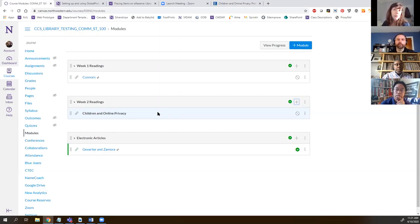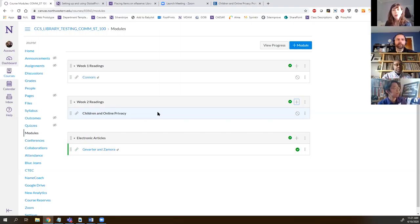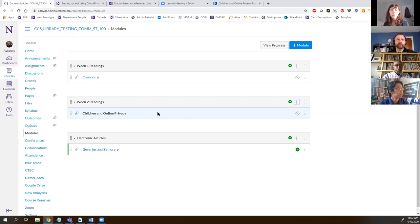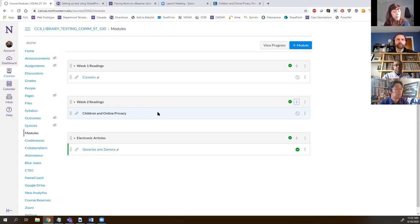The third option would be if you have the physical book yourself. This isn't something the library is officially endorsing, but if you have the physical book and wanted to make one or two chapters available in your Canvas course, fair use says that up to 15% of a book can be scanned and made available online. Some people have used Tiny Scanner, which is an app you can use on your phone to take photos of books and turn them into a PDF. Adobe Scan is another app if you don't have a physical scanner. Those are the three scenarios I wanted to cover.